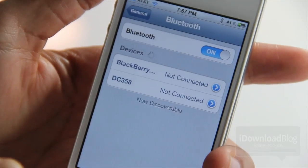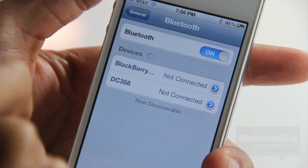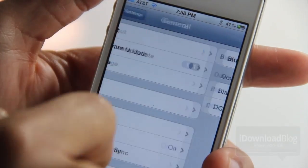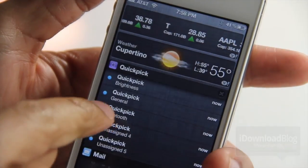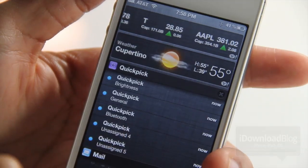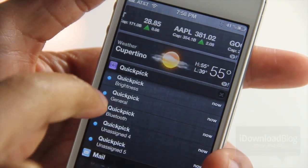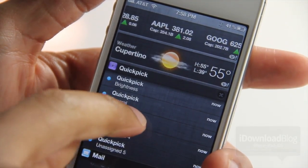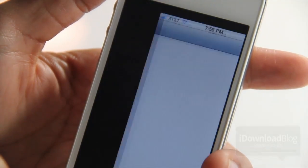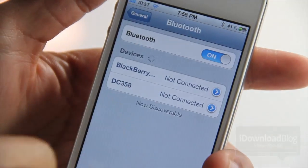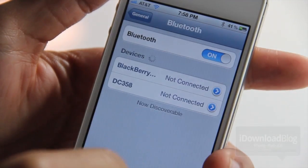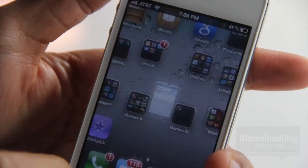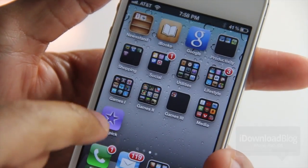Now let's test out the Notification Center portion of QuickPic. Slide down Notification Center — there it is, Bluetooth. Tap it and see what happens — it links directly to the Bluetooth settings in the Settings app.